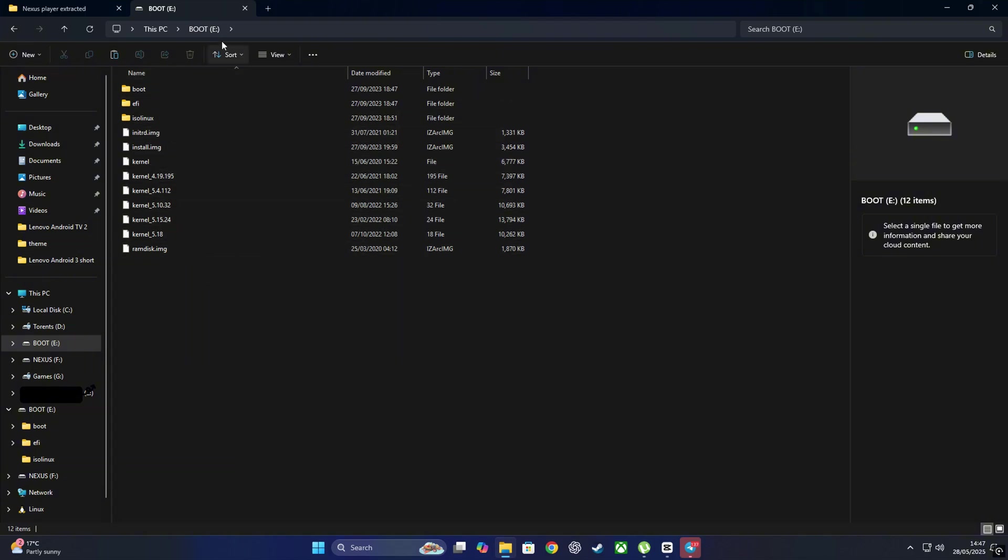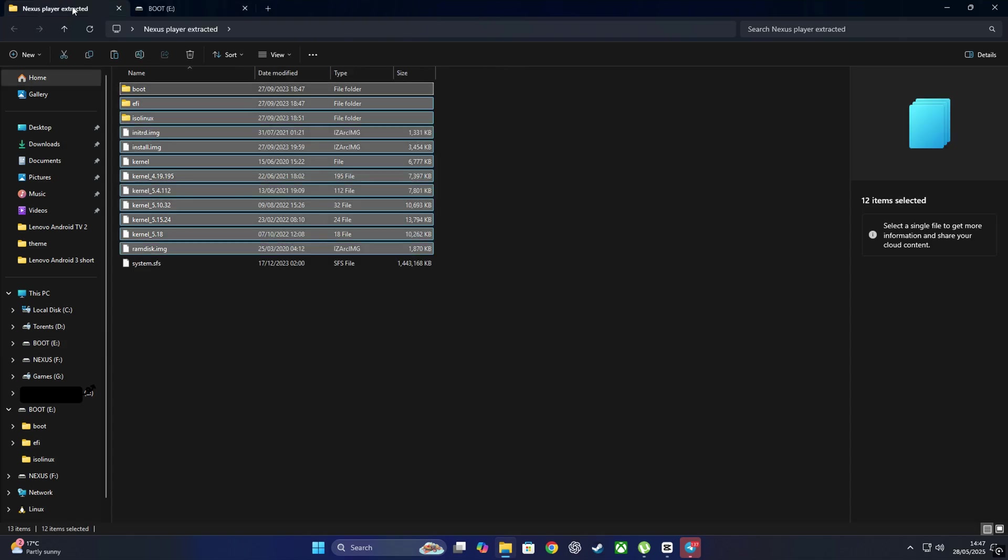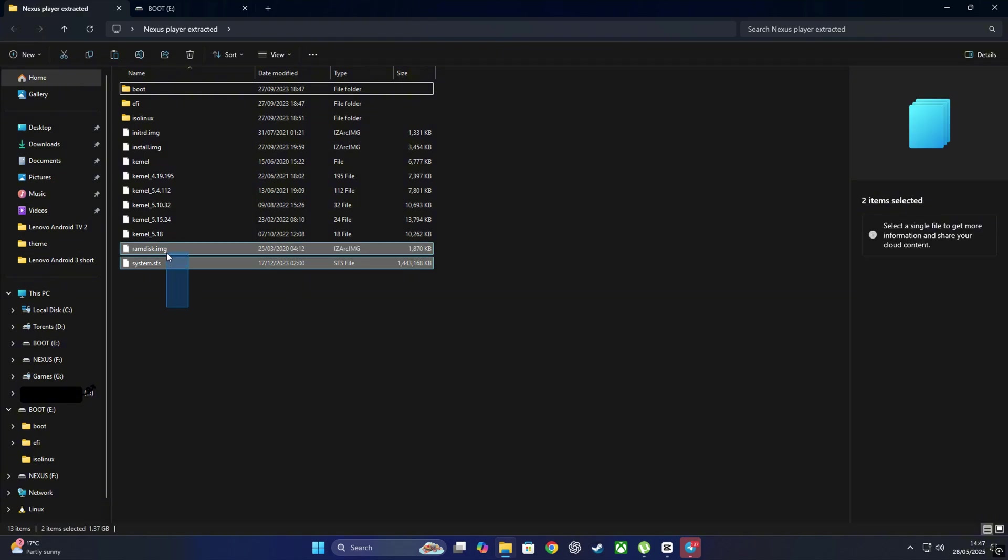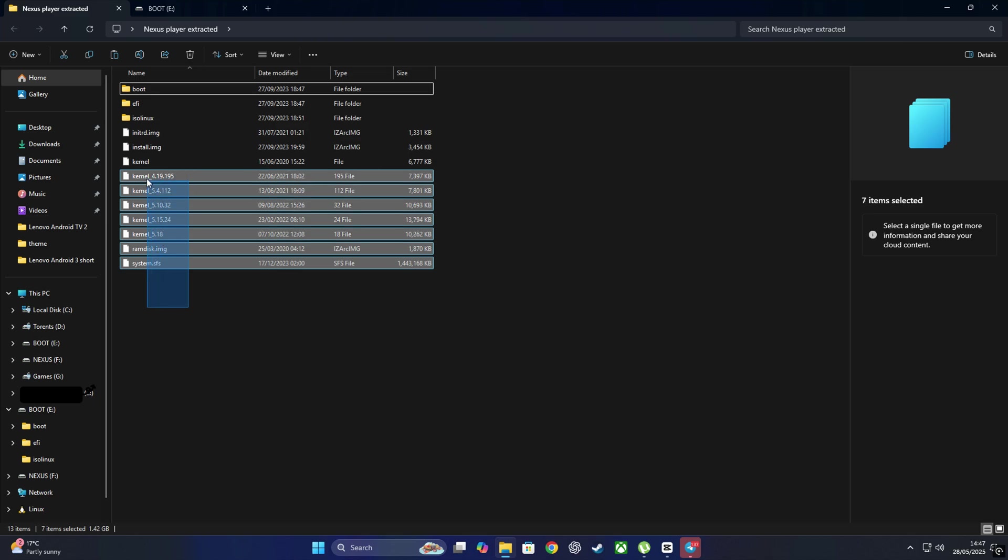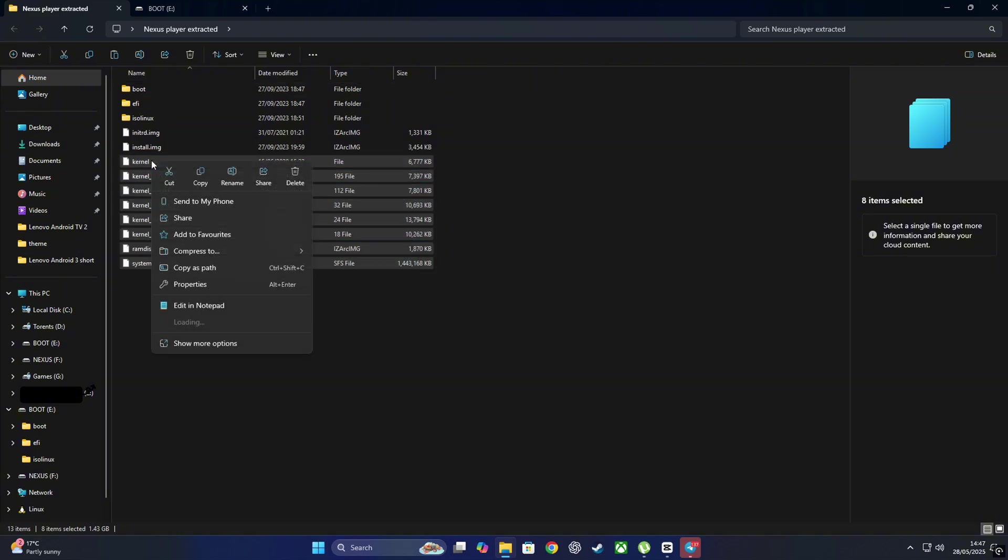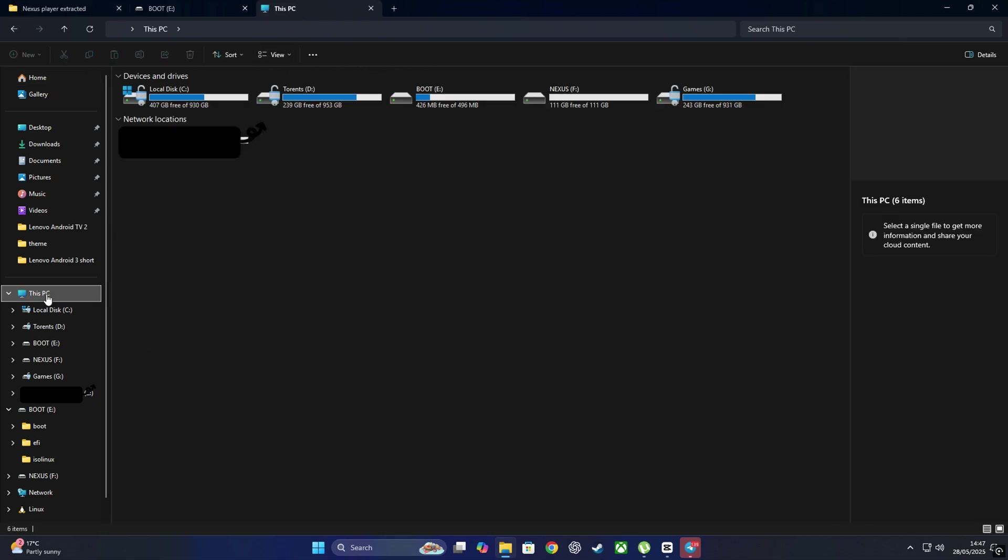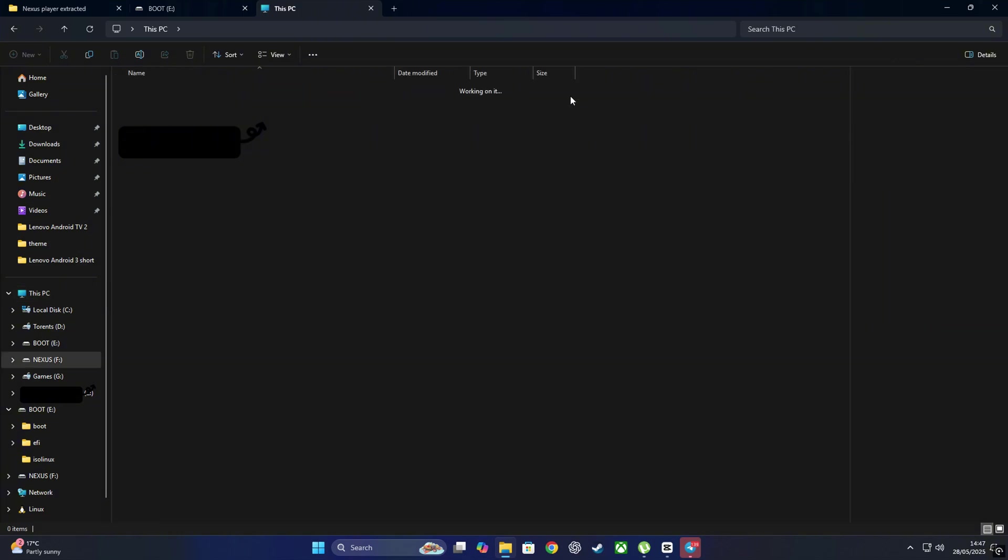Once that's done, head back to your Nexus Player Extracted folder. This time we're going to grab the system.sfs file, yeah the one we skipped earlier, and while we're at it, we'll also grab all the kernel files. You recognize them by their name, usually starting with kernel or similar. Select all of those, right-click on it and hit Copy. We're almost there, just a few more steps and Android will be living on this SSD. Alright, click on the plus sign in File Explorer again to open a new window.